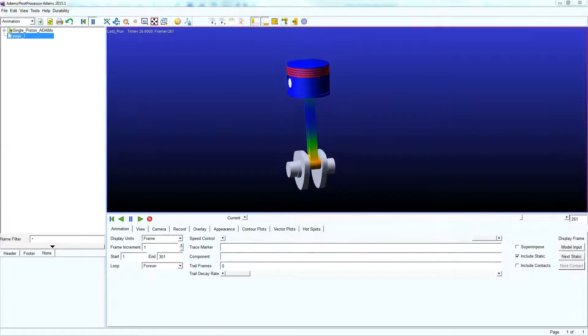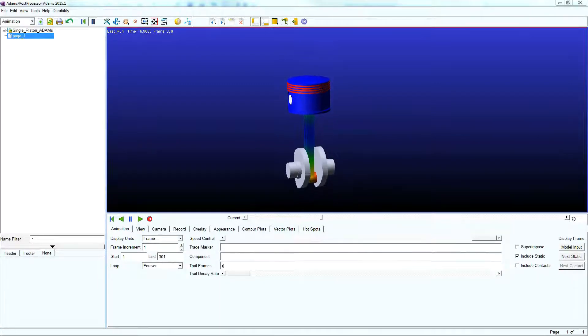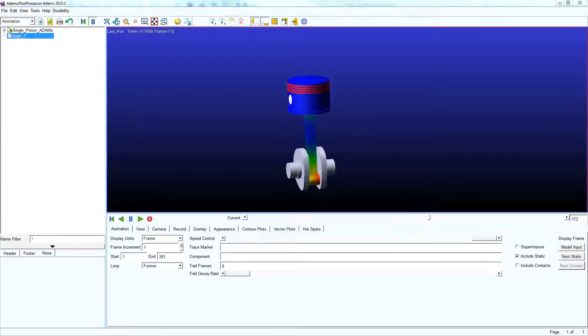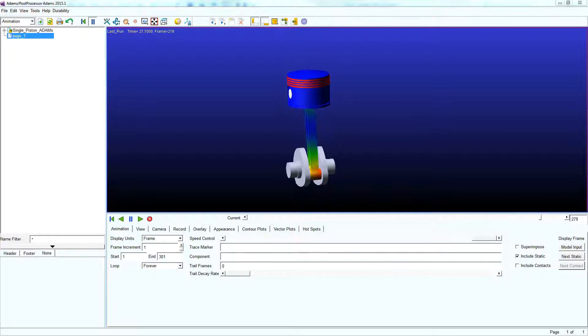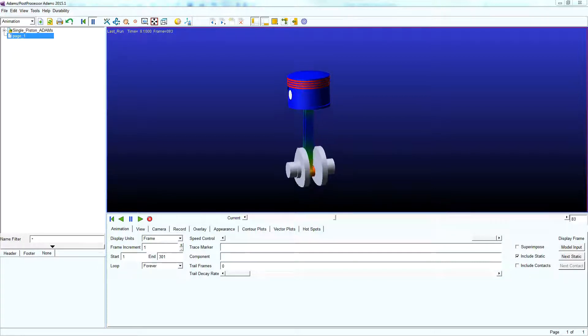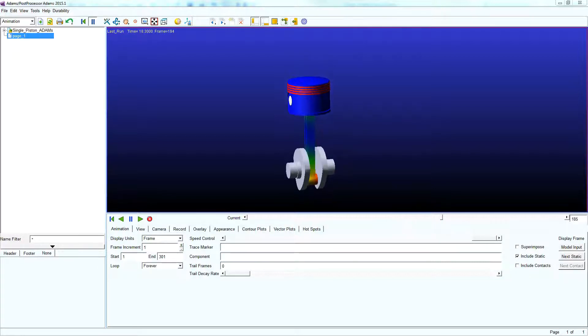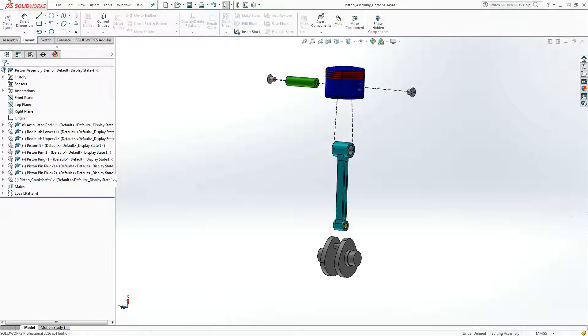To give you an idea of what we will be working towards in the video series, here is a quick simulation of our completed piston crankshaft assembly demonstrating rigid and flexible body dynamics. But first, we would have to start off in SolidWorks.